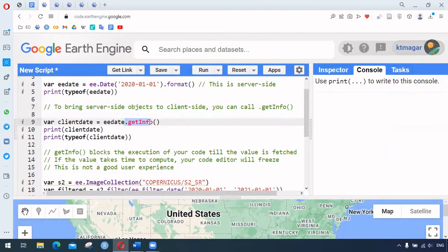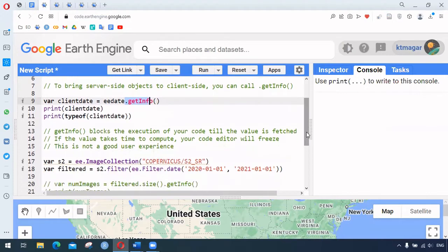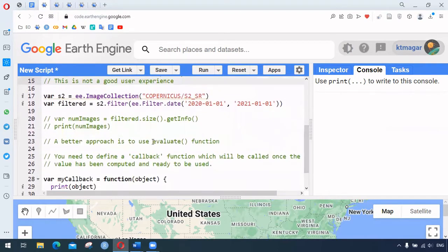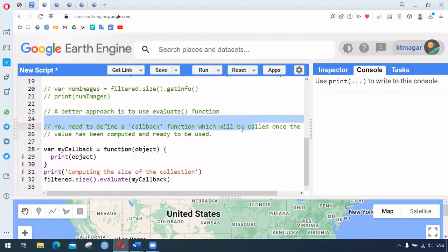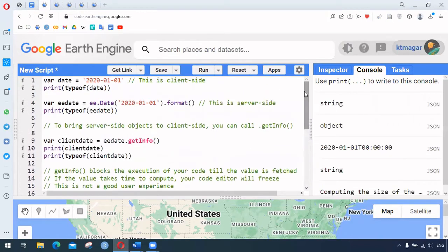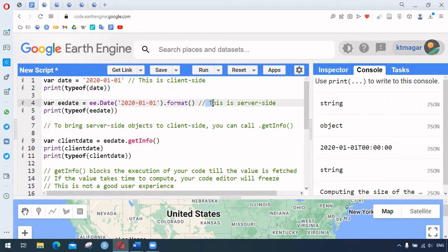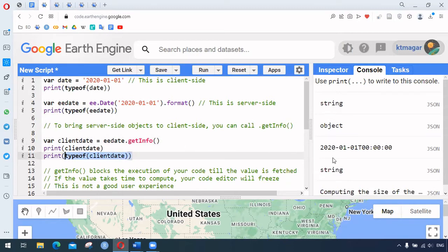The dot getInfo method can be time-consuming, making our code or browser tab freeze — so it's not a good user experience. For this reason, there is the evaluate function. The evaluate function requires a callback function which is called once the values have been computed. When we run this, we see the client-side type returns a string, and for the server-side object, by using dot getInfo we bring it to the client side, now also returning a string.